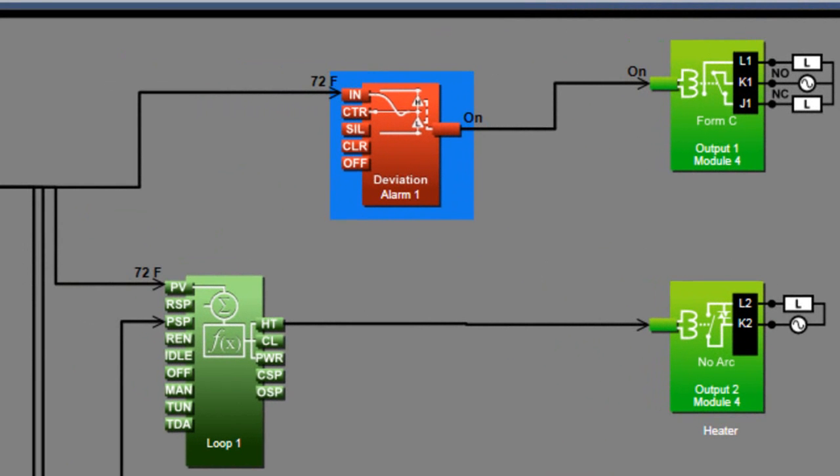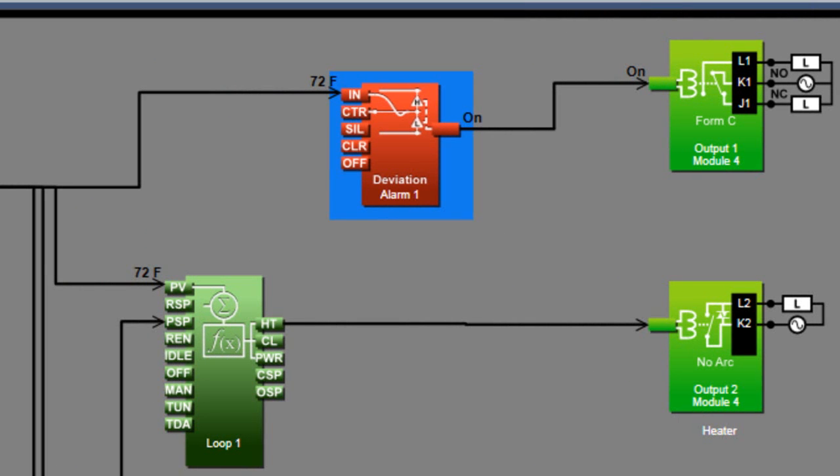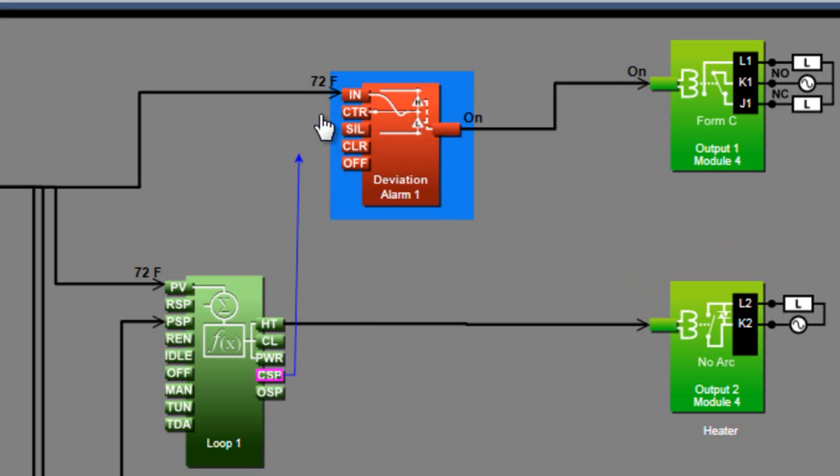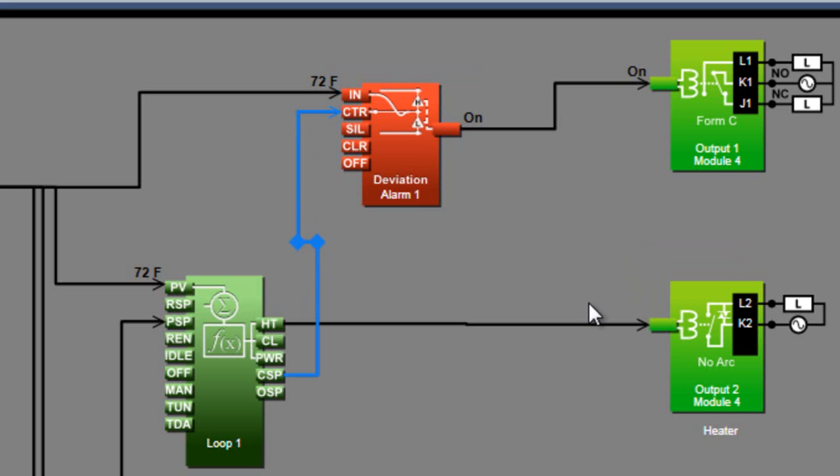The deviation alarm requires an additional signal that determines a center value, and the high and low alarm setpoints are set relative to that. Typically, you want the deviation alarm to be relative to a control loop's setpoint. When the alarm's type is set to deviation alarm, the CTR receiver becomes available. Connecting the control loop setpoint transmitter to the CTR receiver makes the alarm setpoints relative to, and centered on, the loop's setpoint.